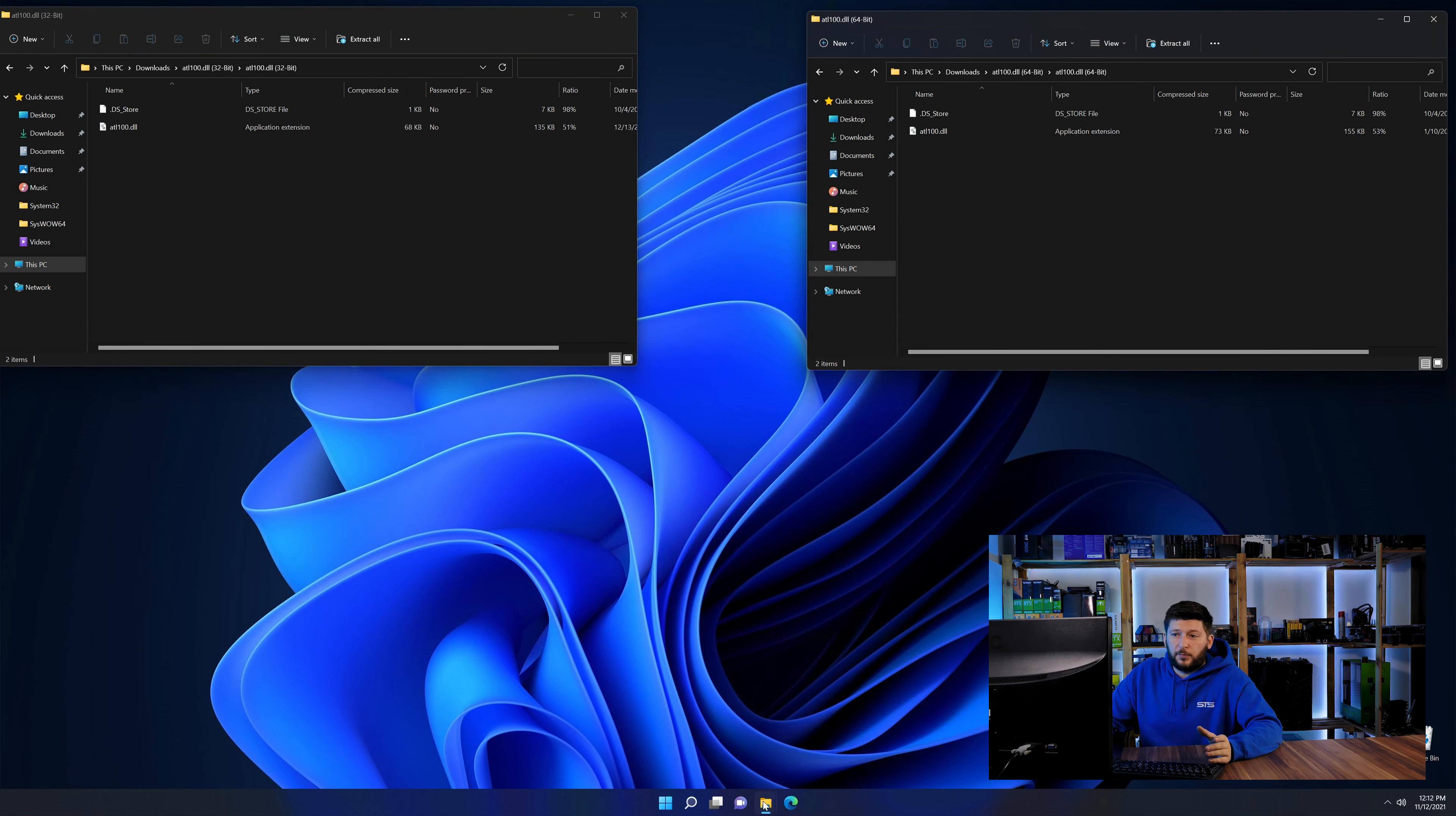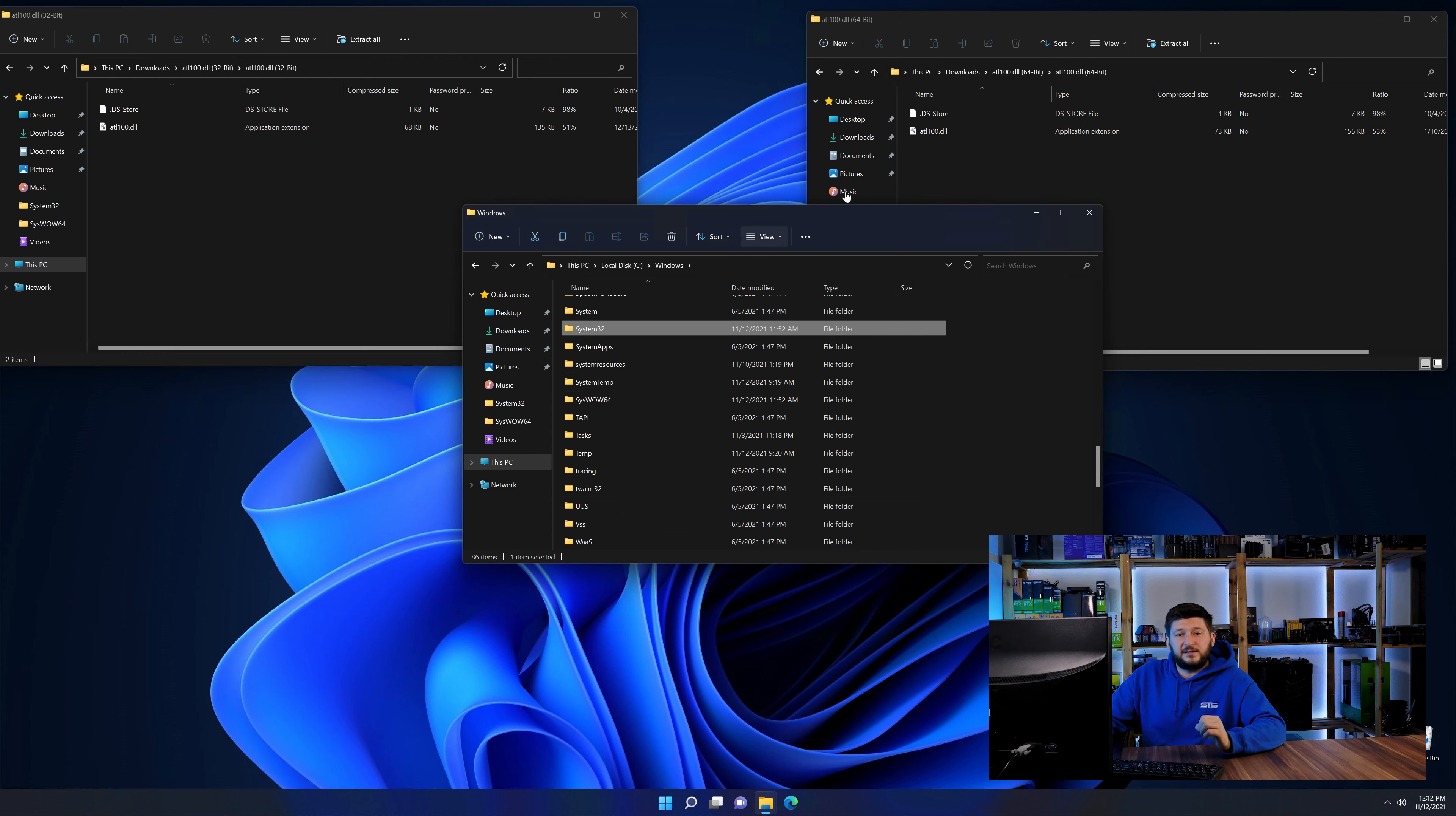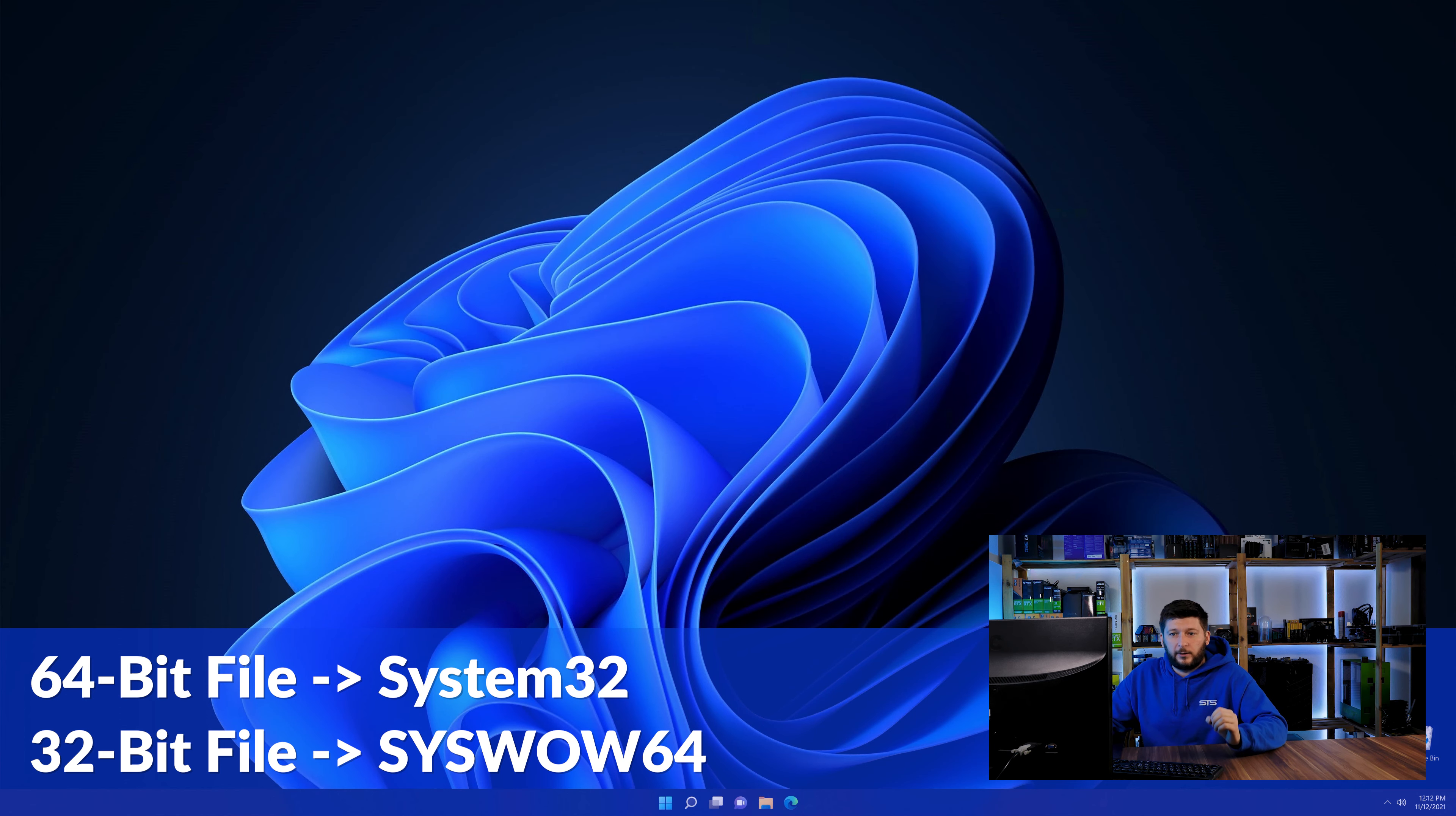Now we need to open our explorer and head over to our main PC, then into the C drive and then into the Windows folder. Now scroll all the way down until you can see the folder called system32 and syswow64. Here drag the 64-bit file into the system32 folder and the 32-bit file into the syswow64 folder.